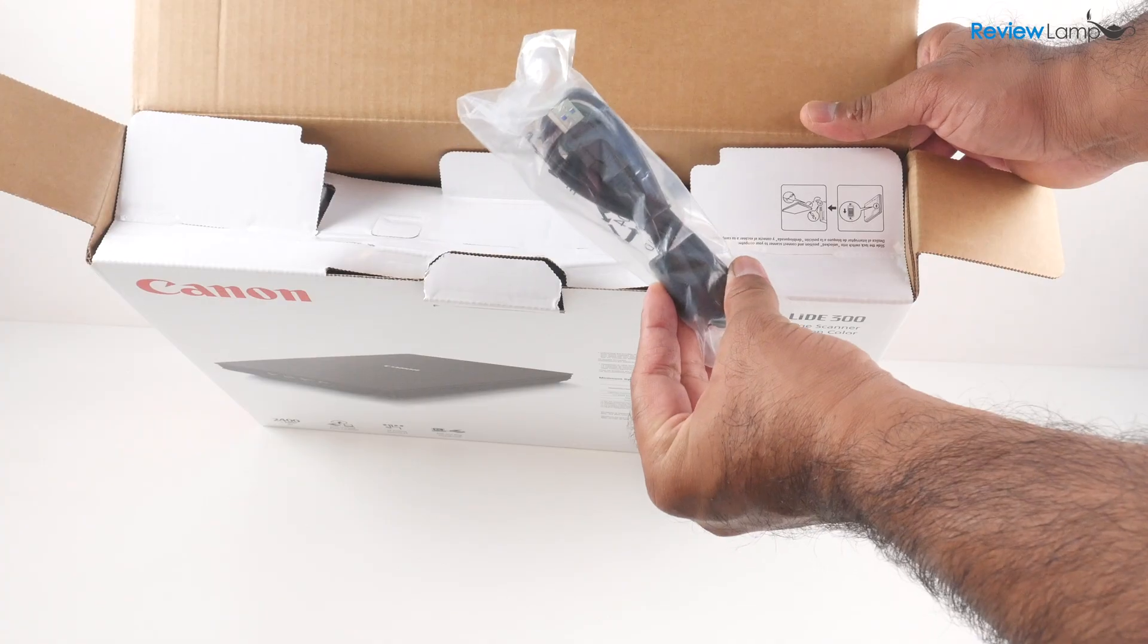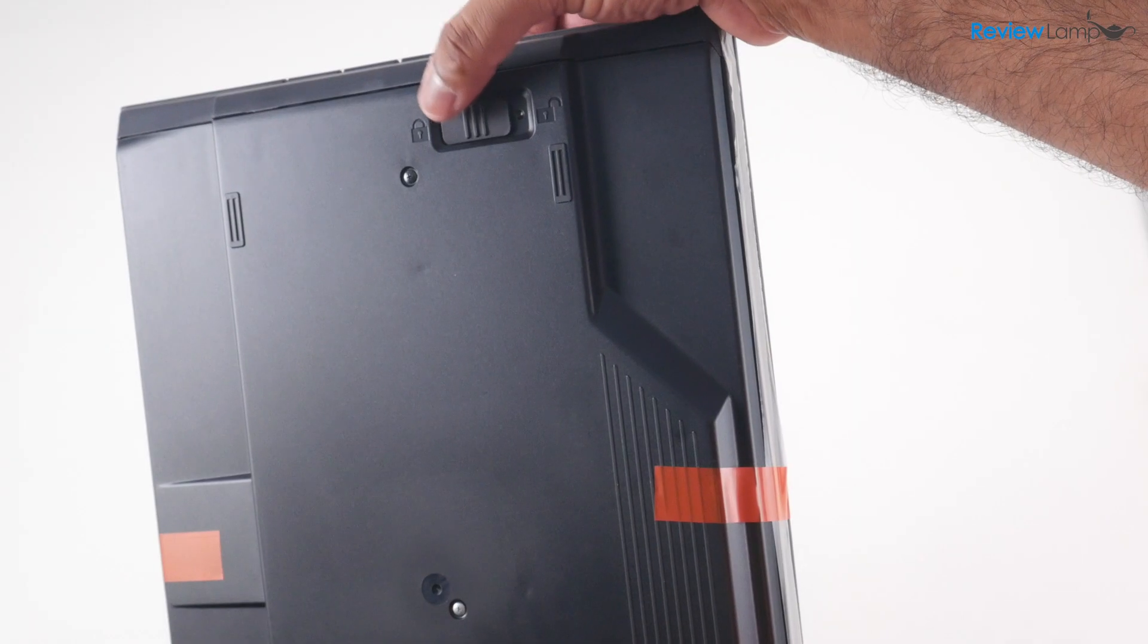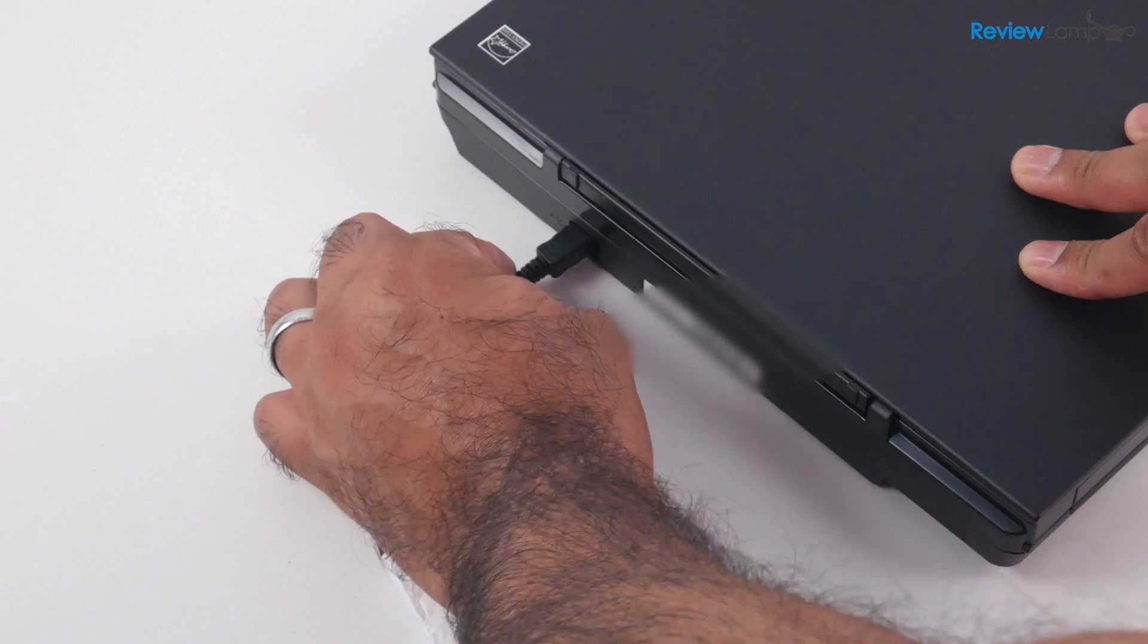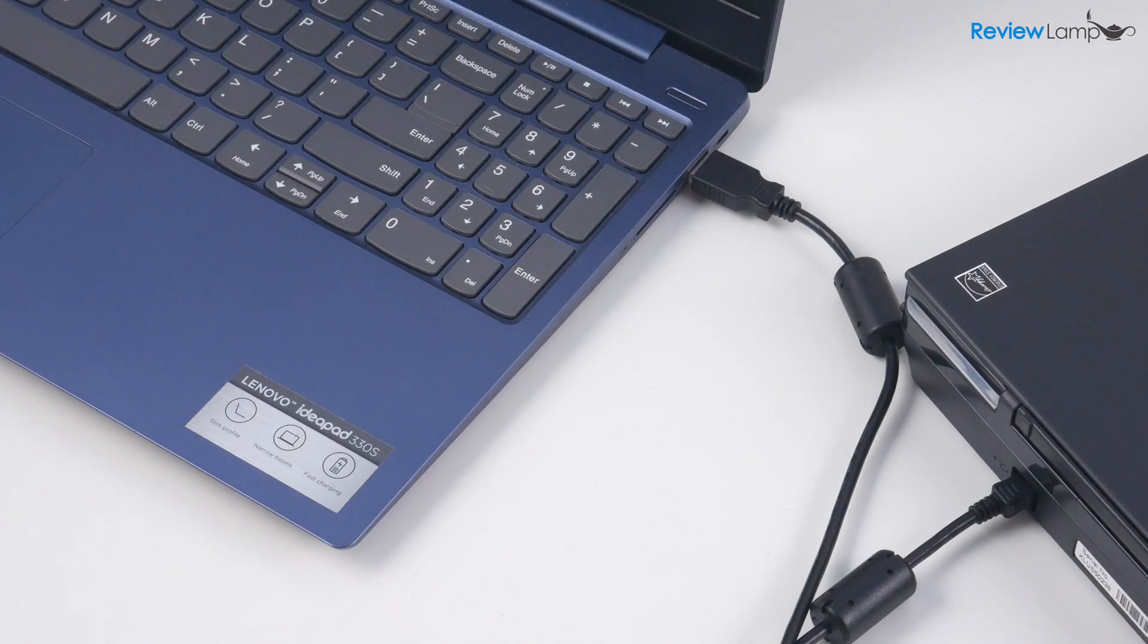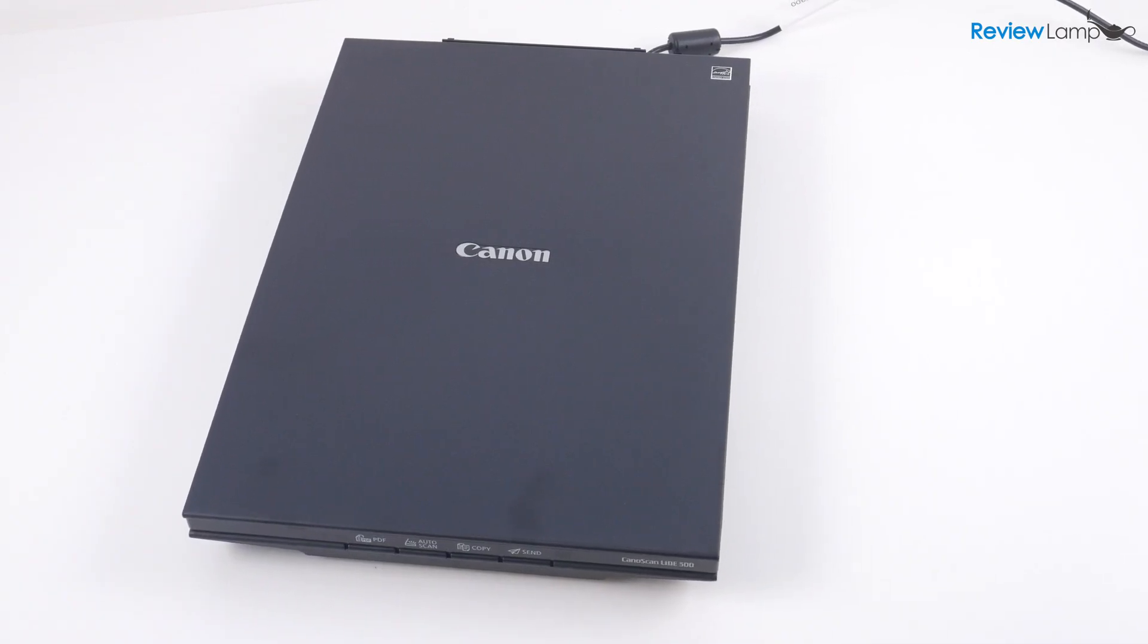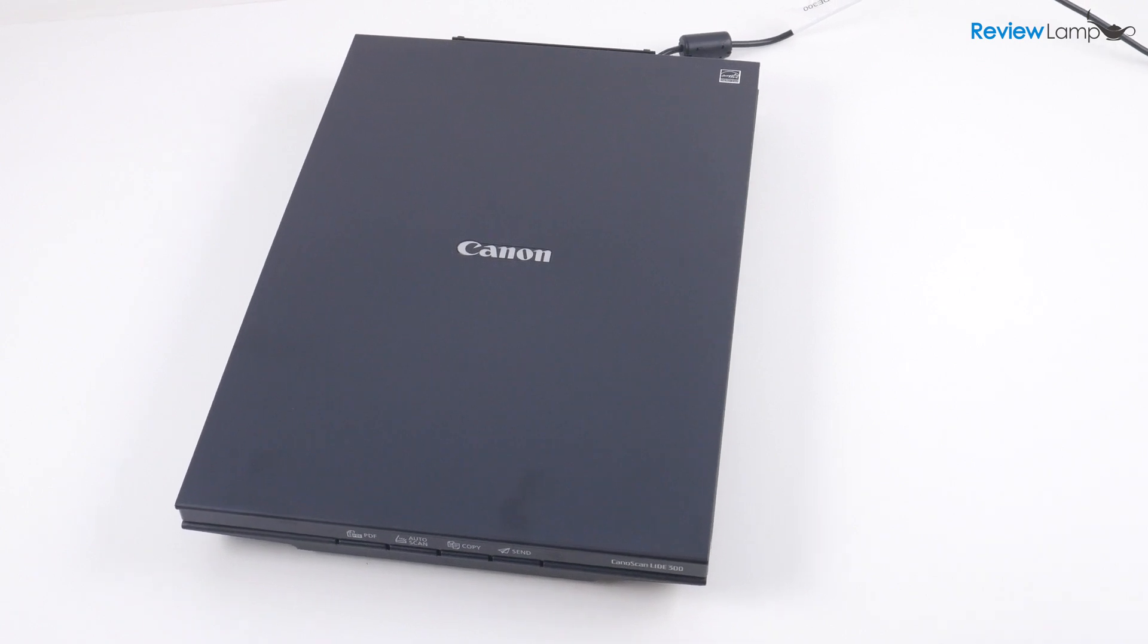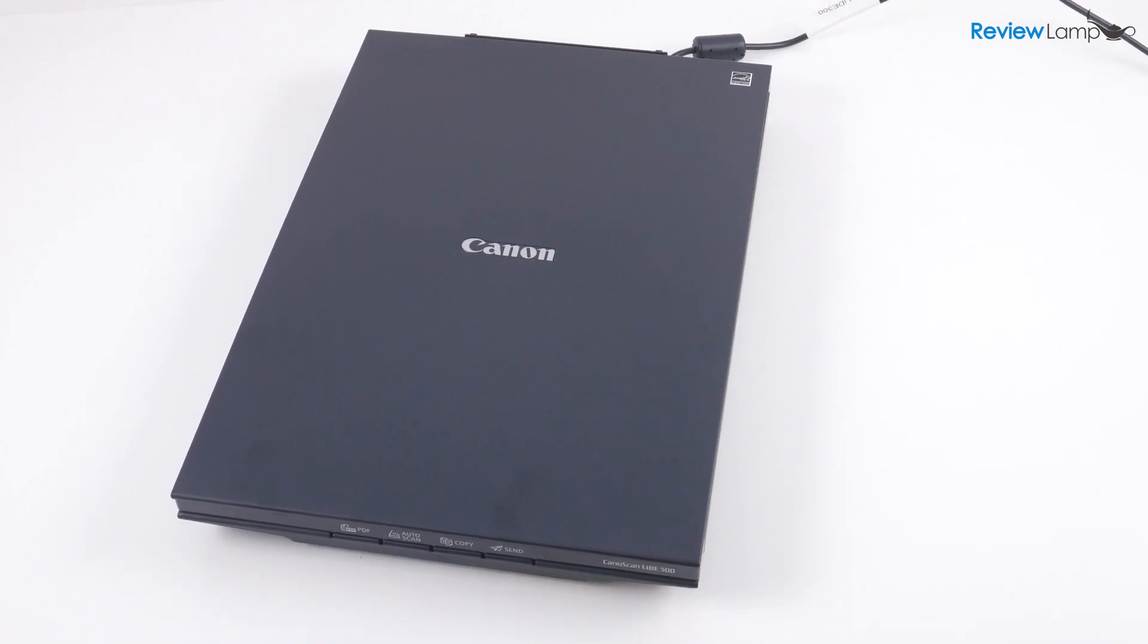In today's video, I'll be unboxing and setting up the Canon CanoScan LiDAR 300 image scanner. I'll be setting it up on a Windows computer, but I'll also have a separate video for setup on a Mac.